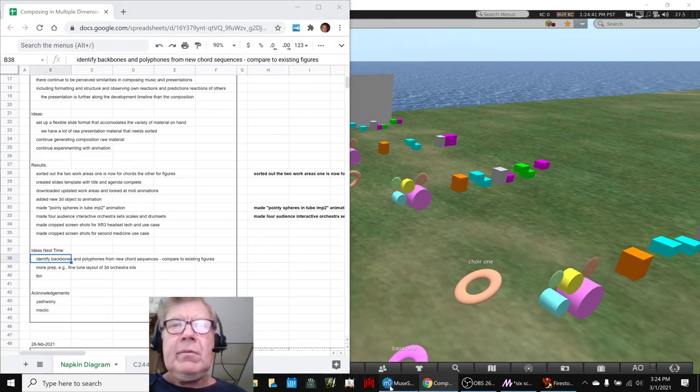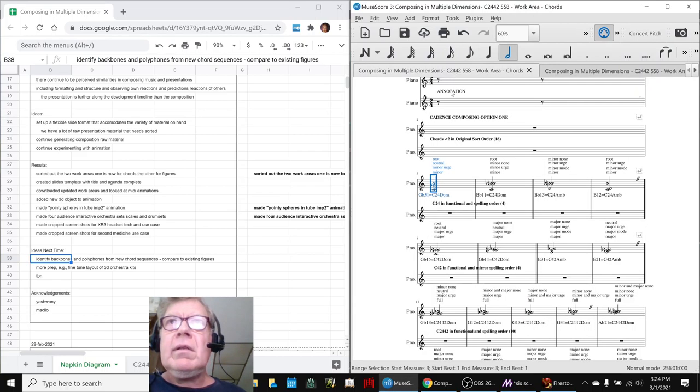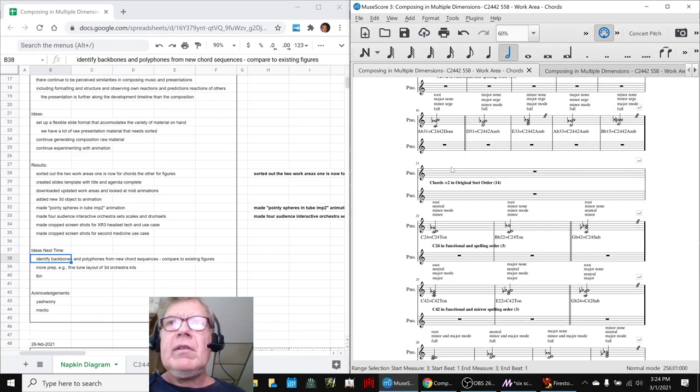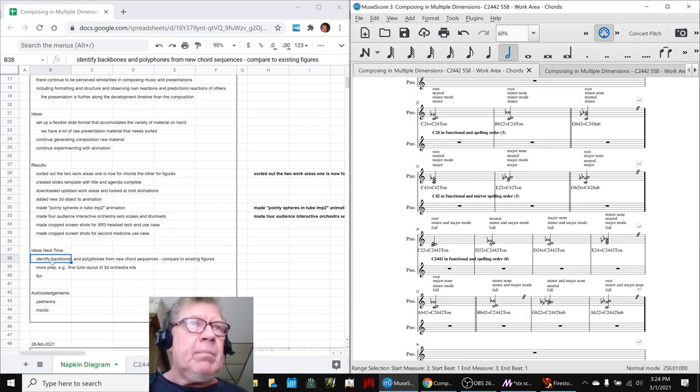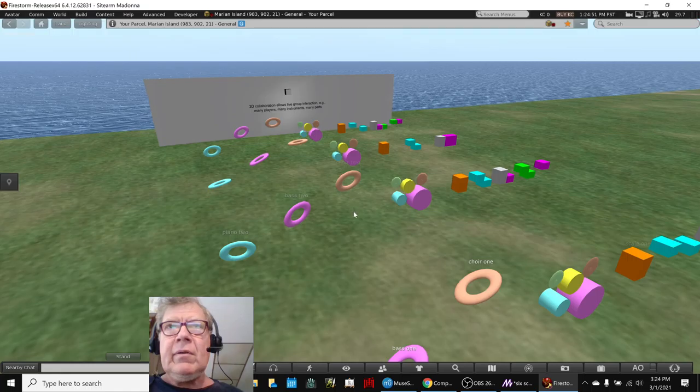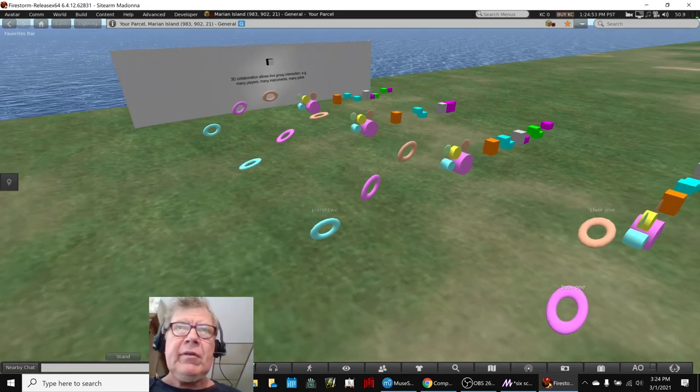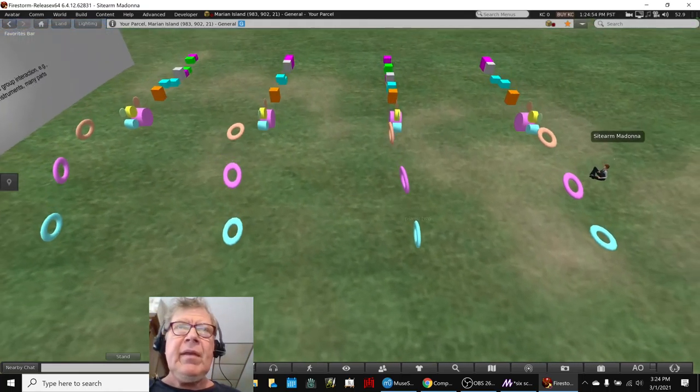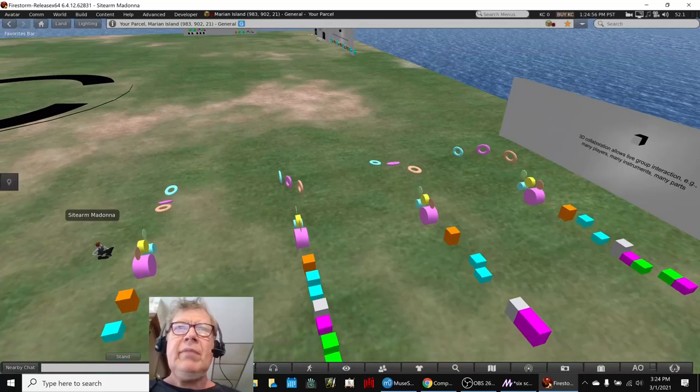Ideas for next time are to identify backbones and polyphones from the new chord sequence, which are these things. We did some of that today. We were going through and putting pauses in.